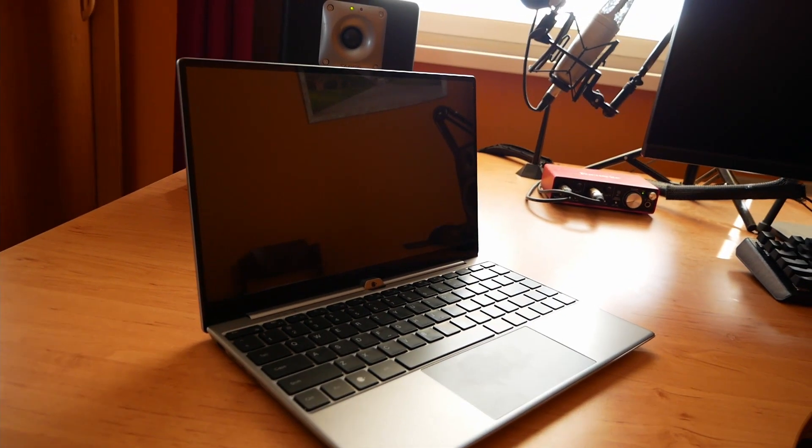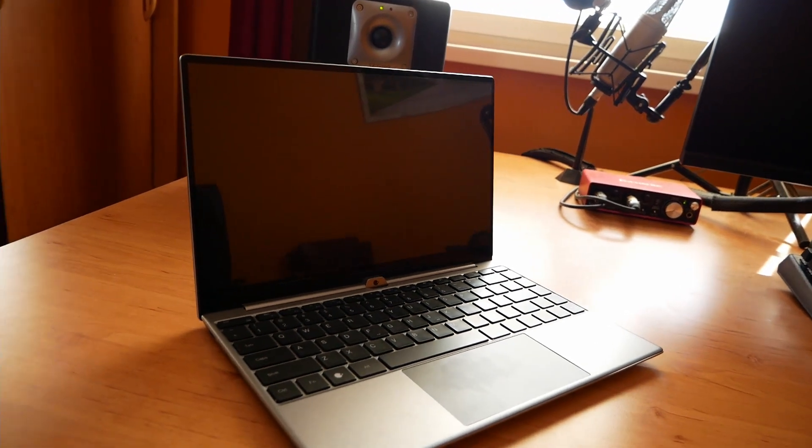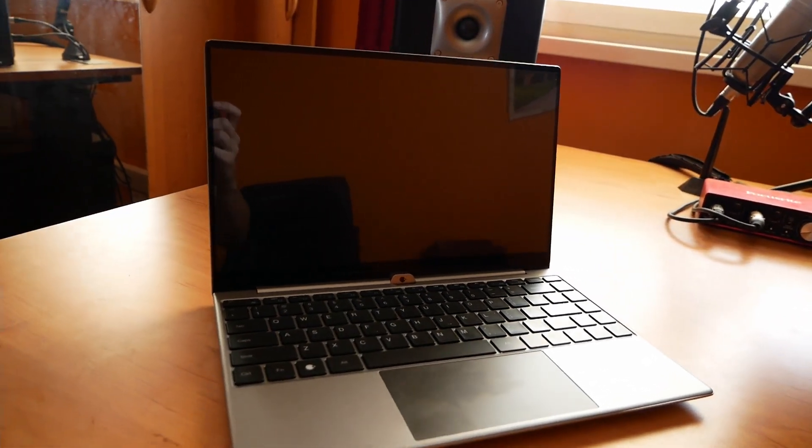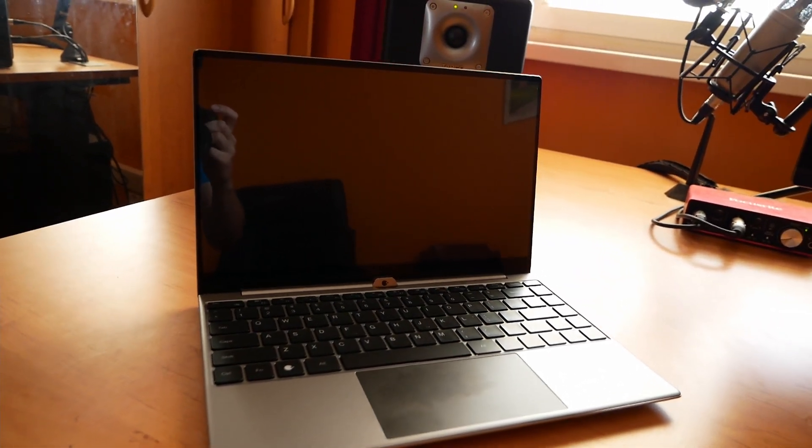Today, I'll show you Nexdock, which is a laptop powered by a smartphone or Raspberry Pi.